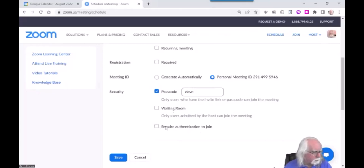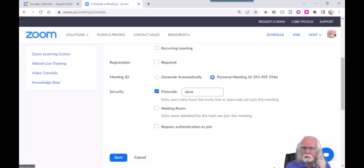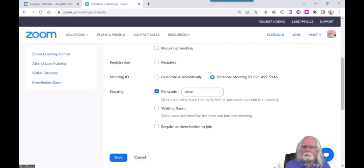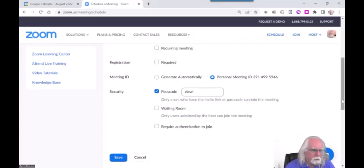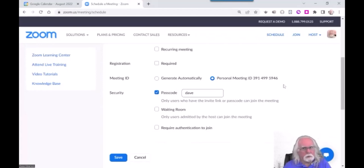We do not recommend requiring authentication to join — that means students have to have their own Zoom accounts, which they don't usually. They don't have to have their own Zoom accounts to attend your Zoom meetings. All they need is the information necessary to join the meeting. Only the host of the meeting has to have a Zoom account — everybody else can just come in and attend without creating their own Zoom account.